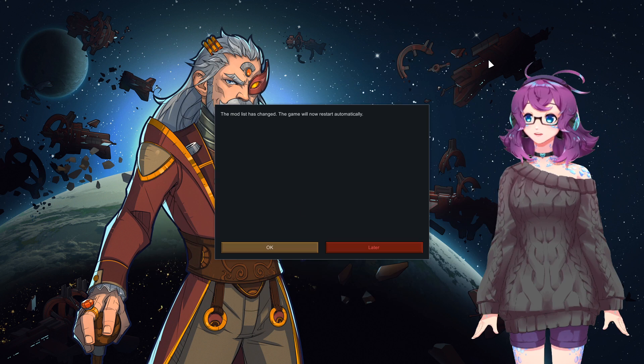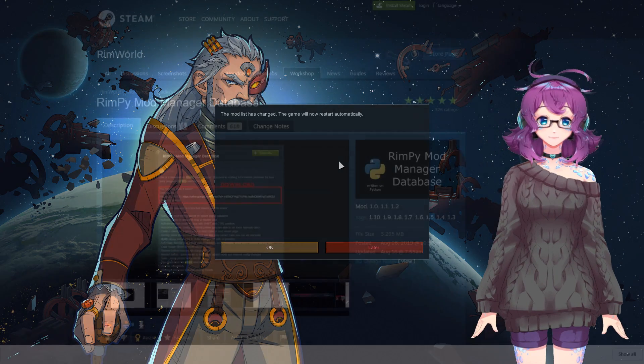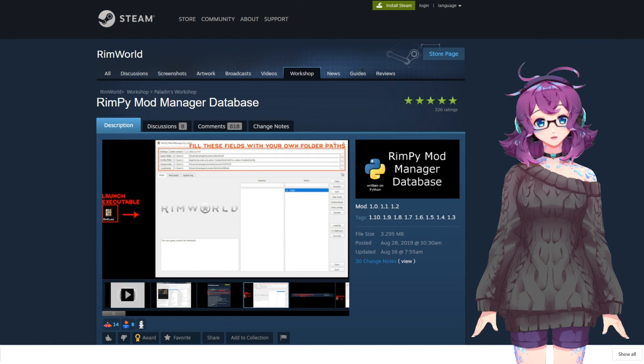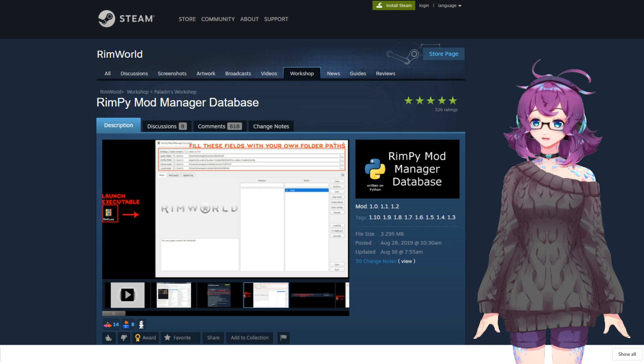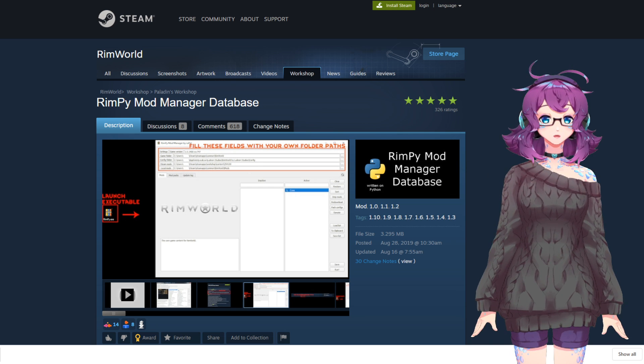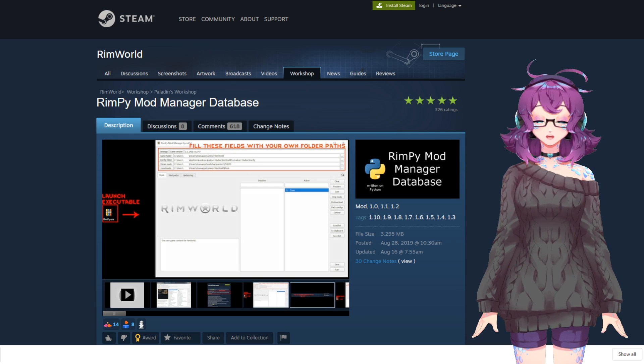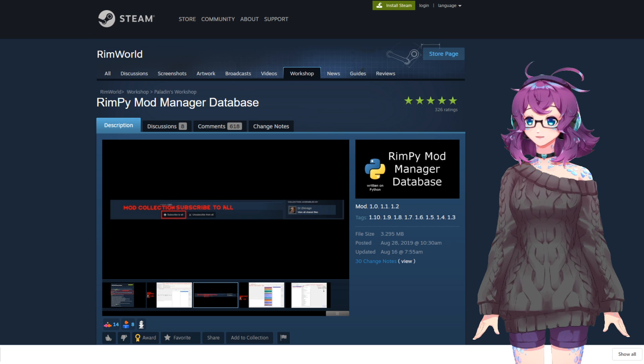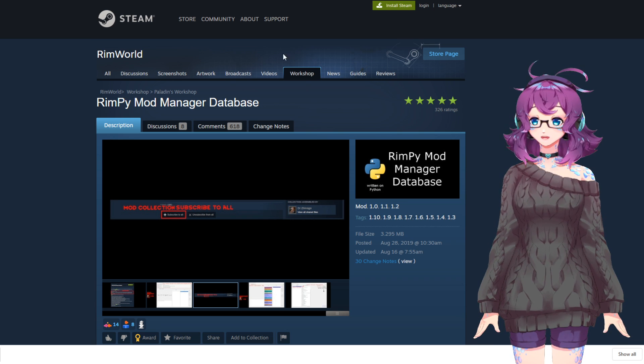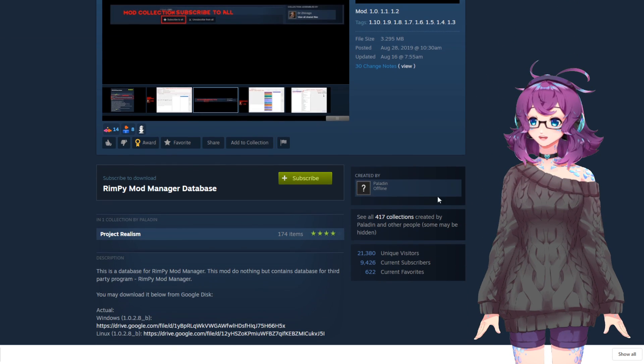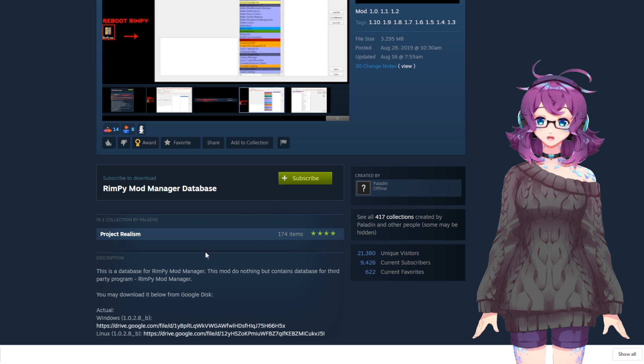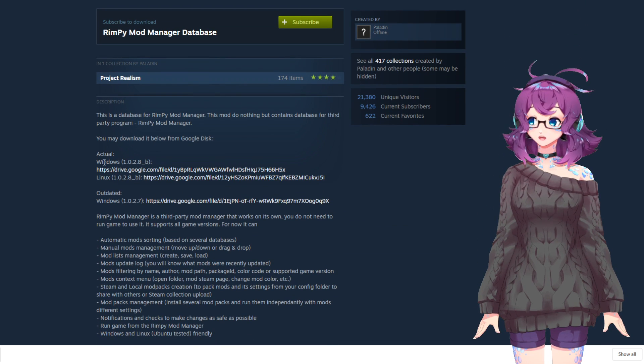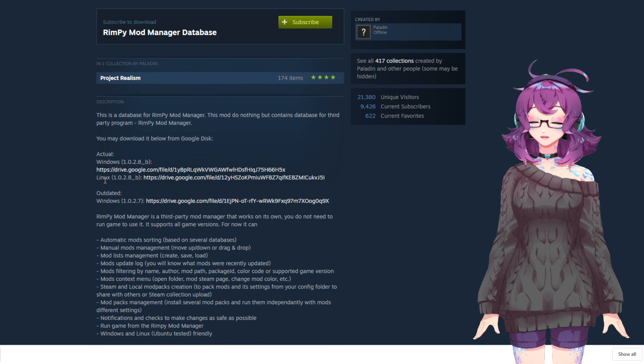Simply close this UI and restart your game. The other way to import the load order is to use RIMPY. RIMPY is really nice if you play with a lot of mods all the time and need a way to quickly organize them. To get RIMPY, you'll need to go to their workshop page and subscribe to the mod, but also download the program either for Windows or Linux here.